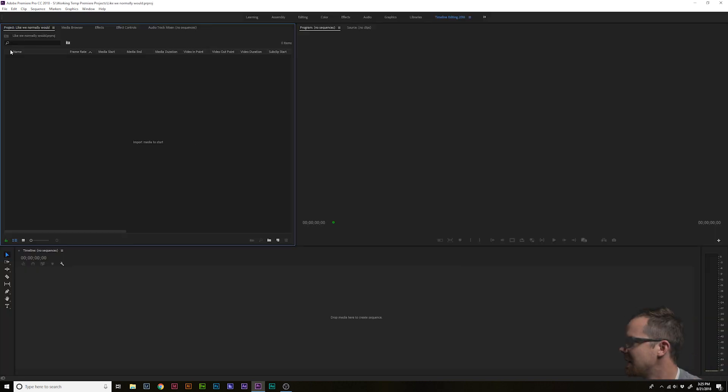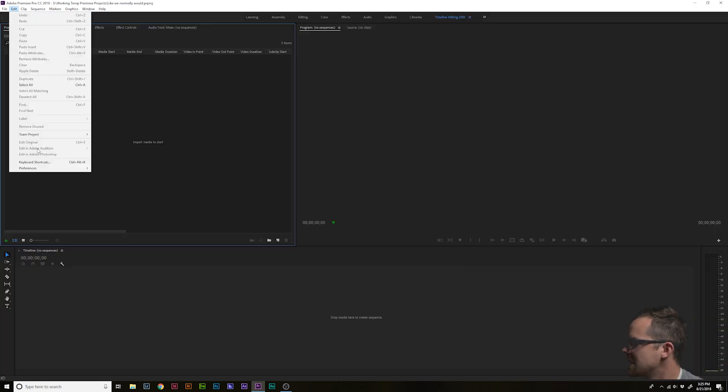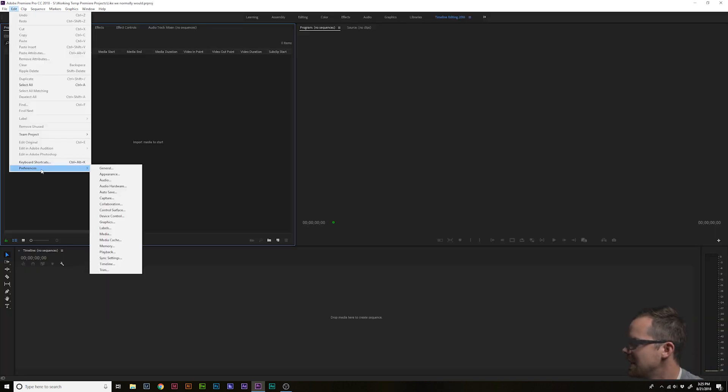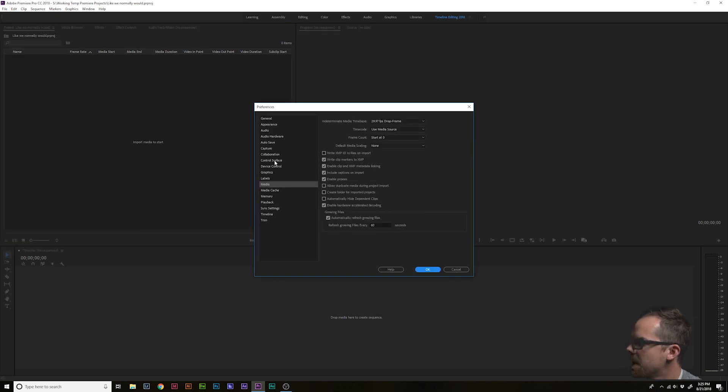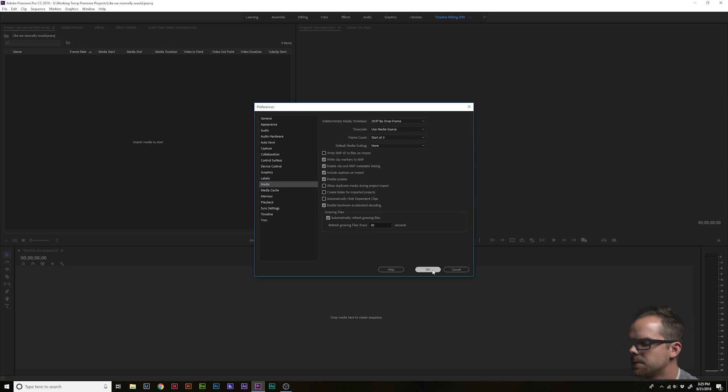Step two, let's double-check that editing with proxies is enabled. That's in edit, preferences, media. Go down here to media, you want to make sure that this is checked. Hit OK.